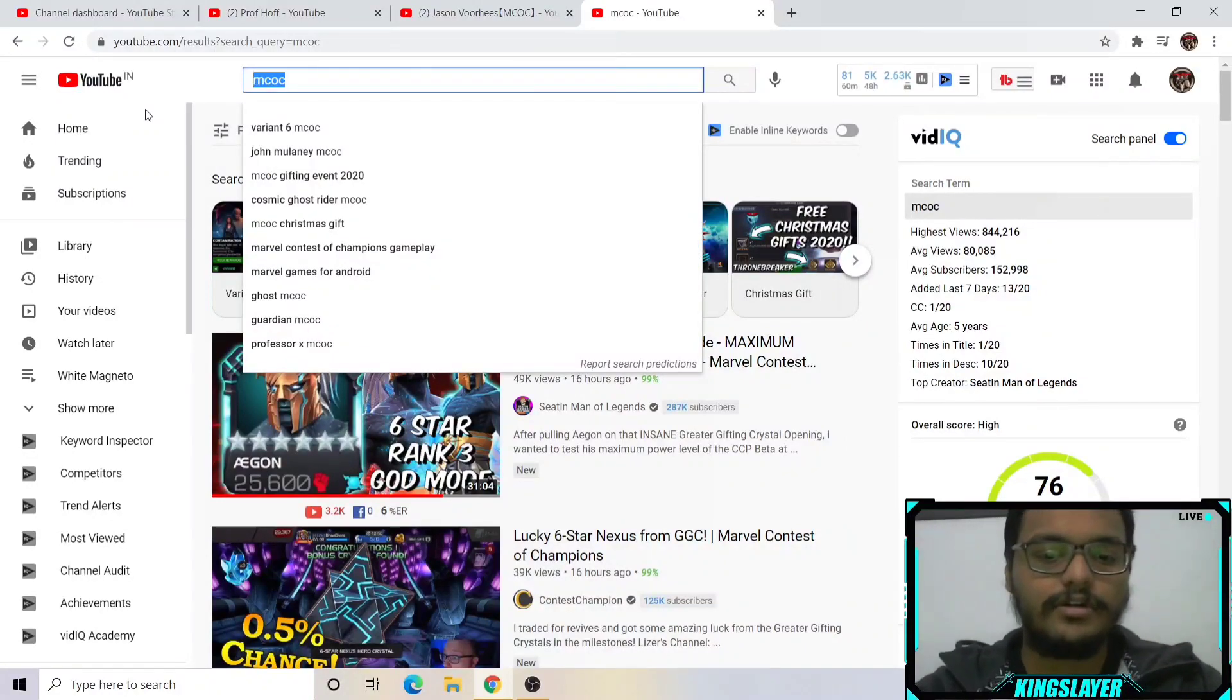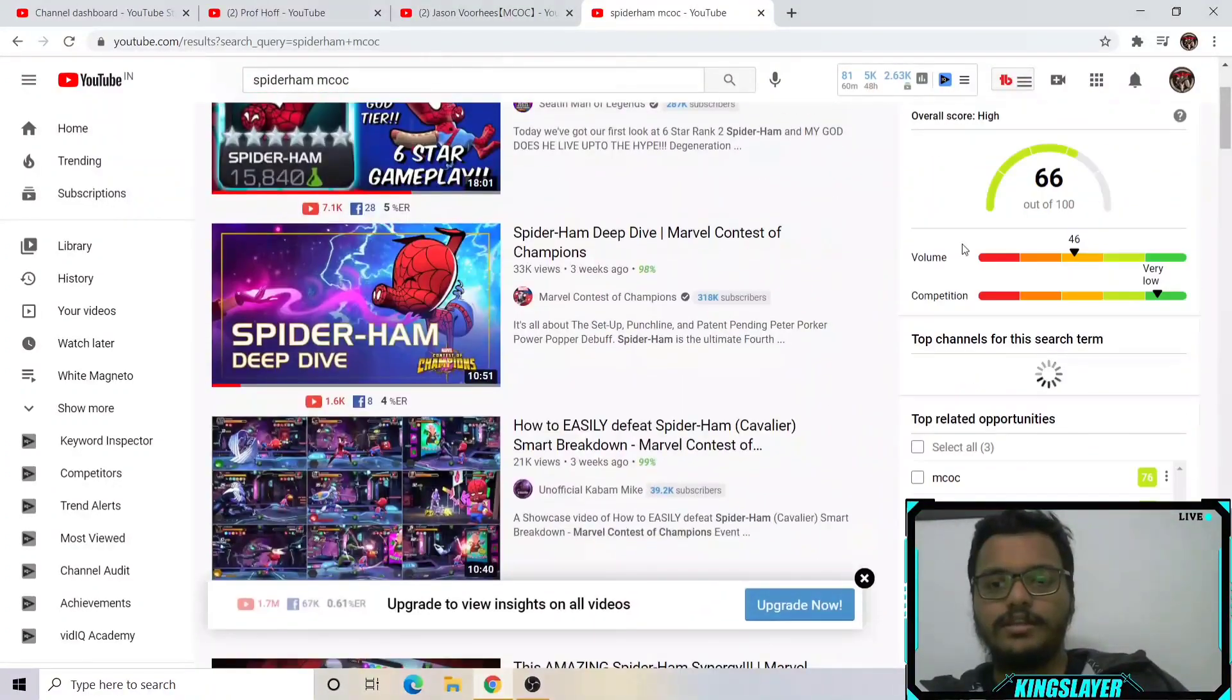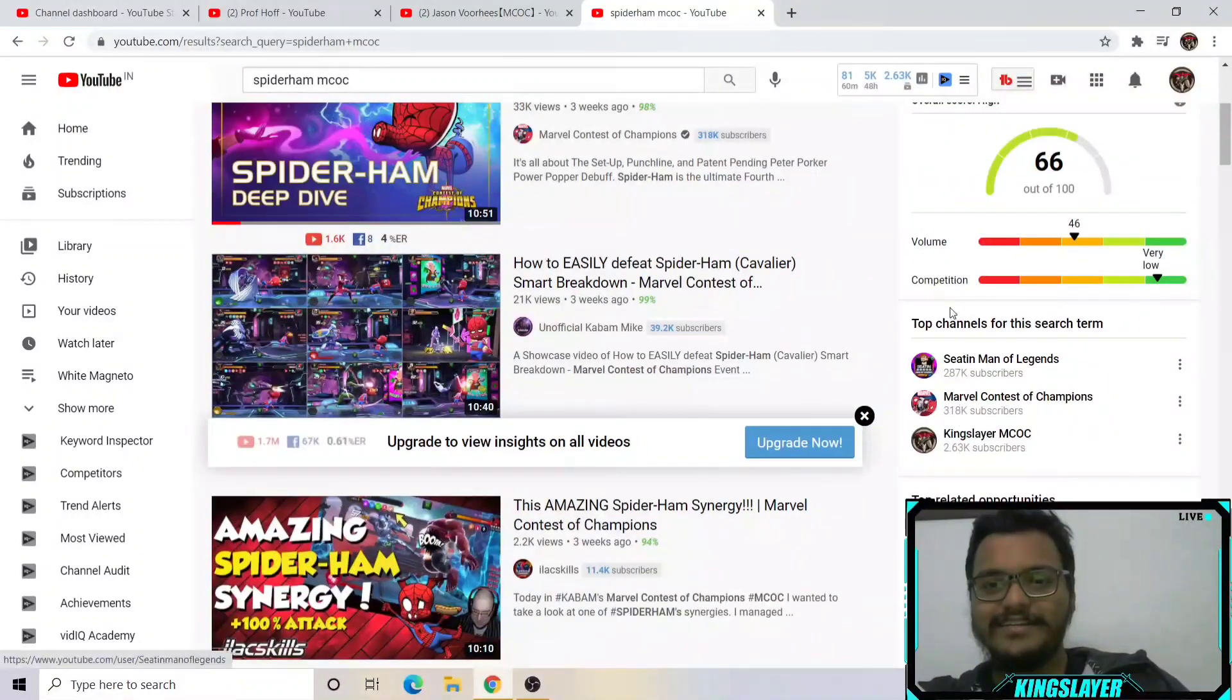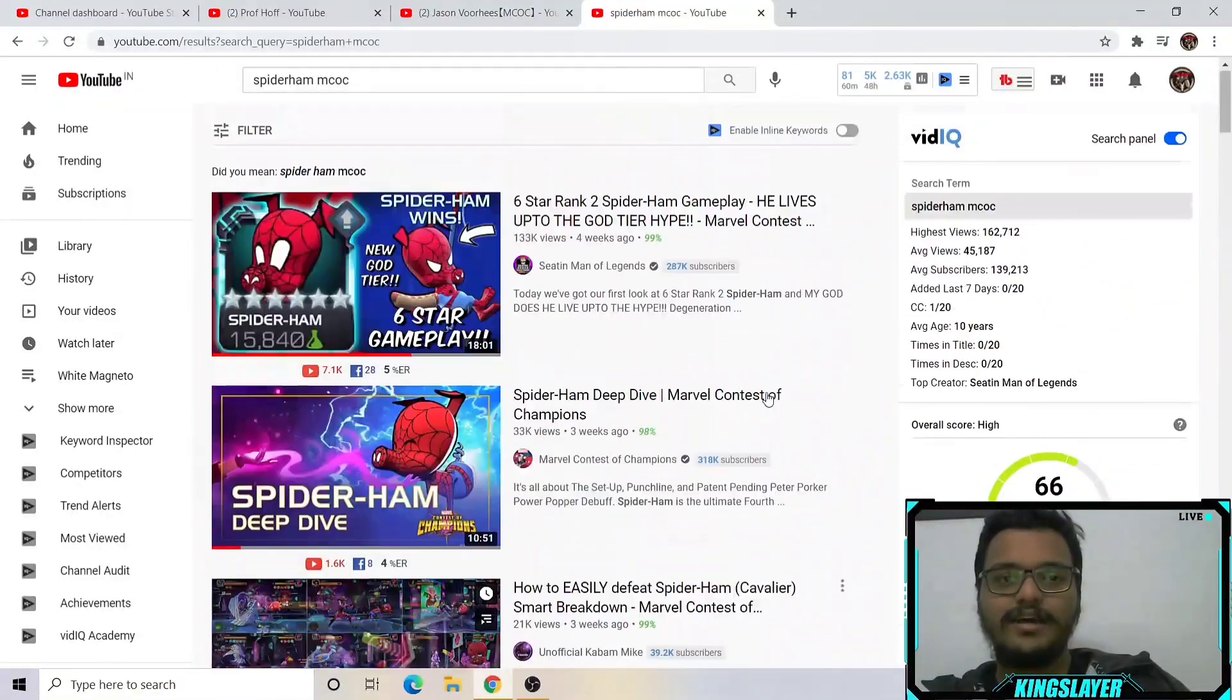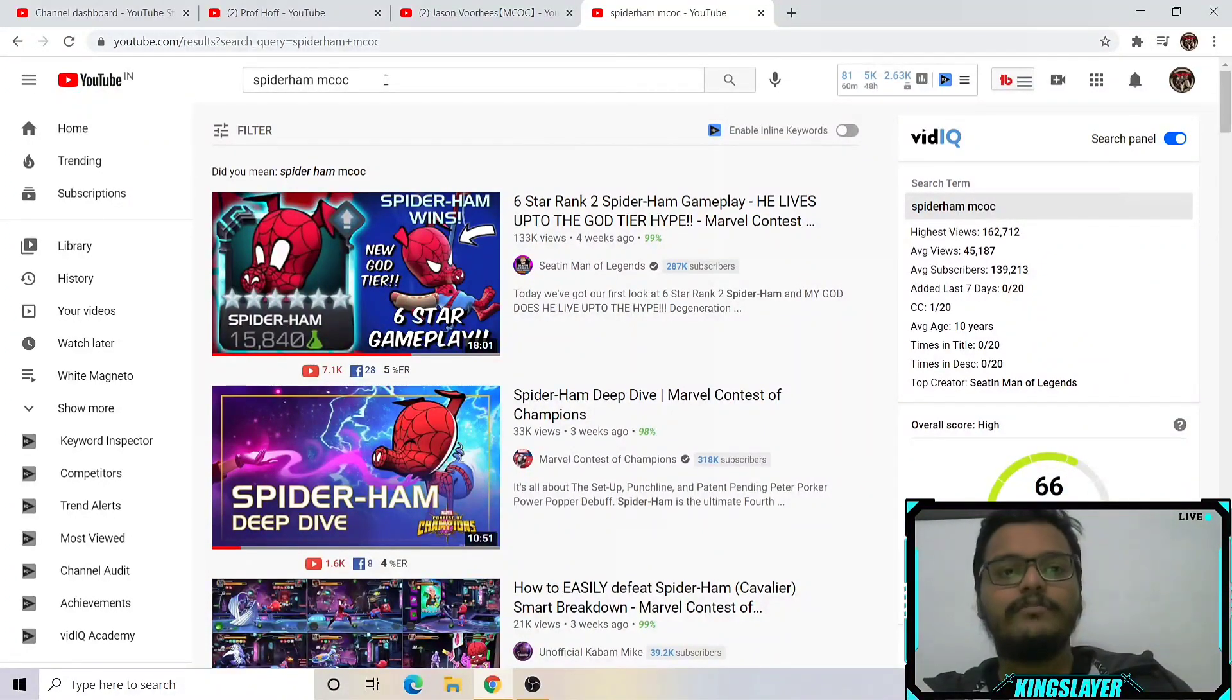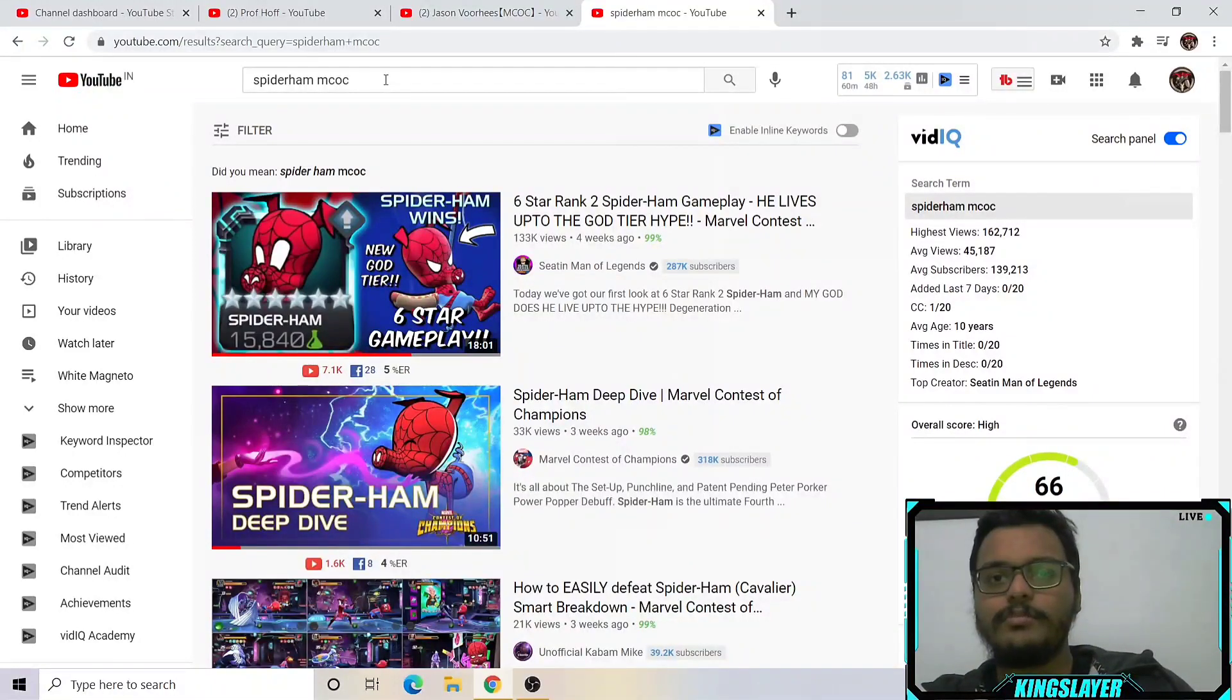Once you grow to a certain level, like if I search Spider-Ham which is the latest character in MCOC, then I do believe I am a top channel for the search term. But it took a while to get here. Initially when you have zero subscribers and you're just starting, very rarely will people find your videos by searching some broad term.